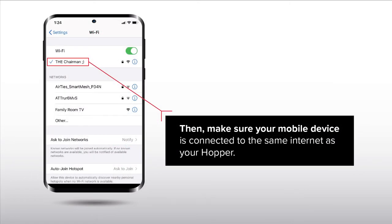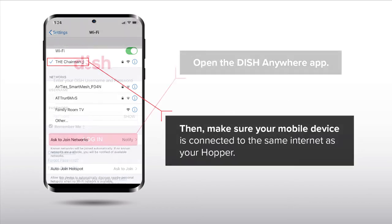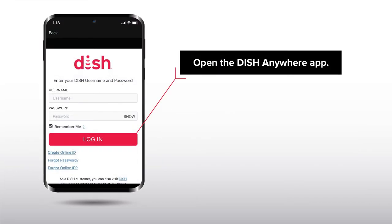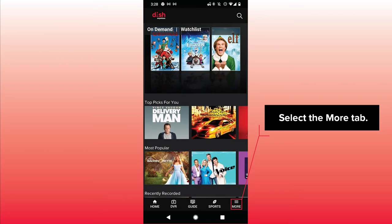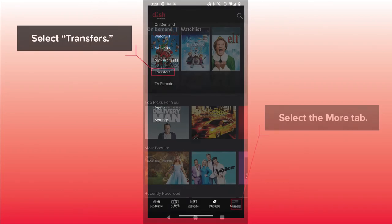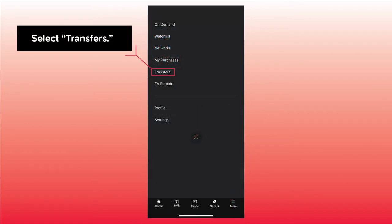Then, make sure your mobile device is connected to the same internet as your Hopper. Open the Dish Anywhere app. Select the More tab, then select Transfers.